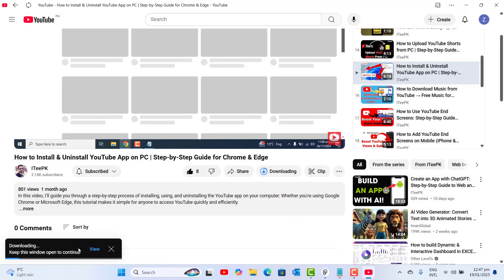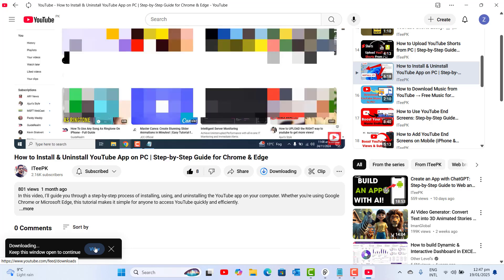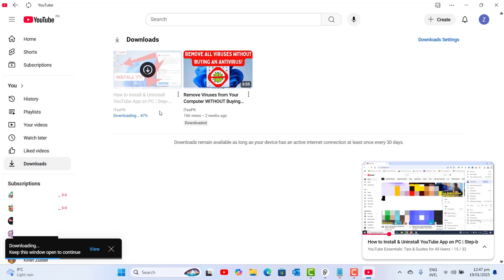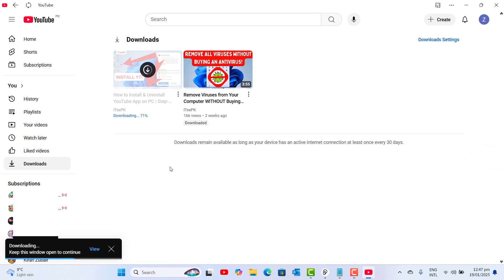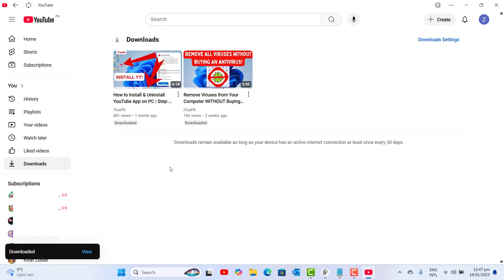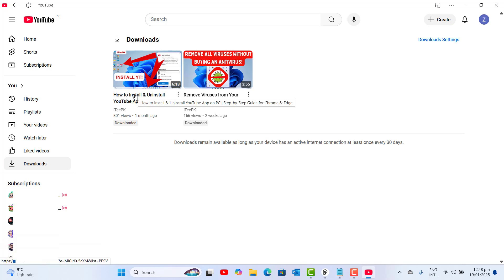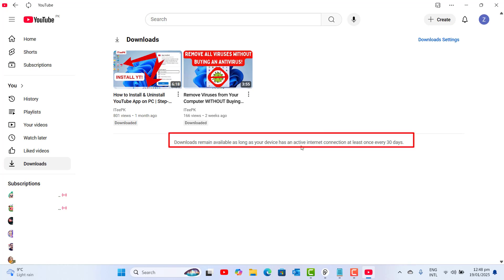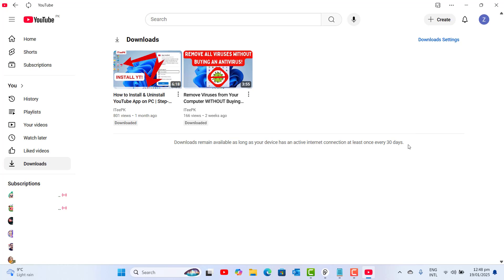Let's go ahead and click on low download quality and click Download. This will be downloaded to my YouTube downloads. When I click 'View' in the download section, the video is downloading here. Please note that downloads remain available as long as your device has an active internet connection at least once every 30 days.